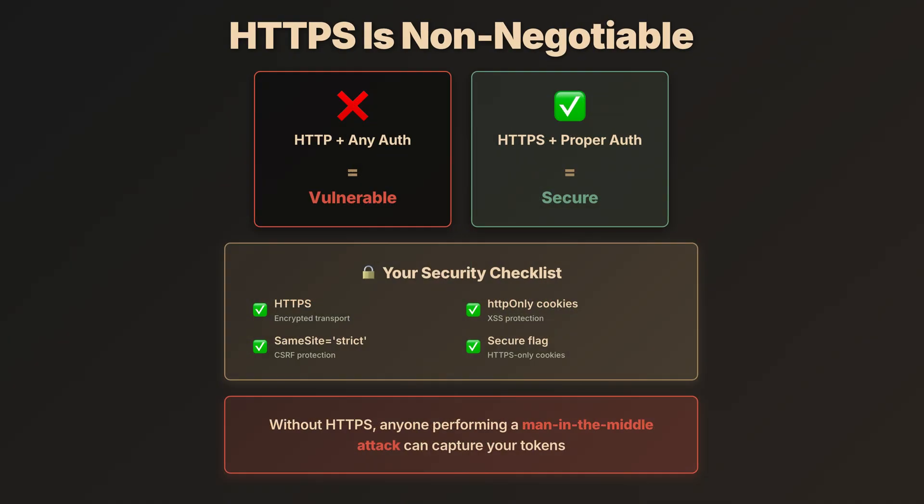Quick, but critical point. Everything we've covered requires HTTPS. This isn't negotiable. Whether you're using basic auth, bearer tokens, or JWTs, over plain HTTP, they're all transmitted in clear text. Anyone on the same network can see them.